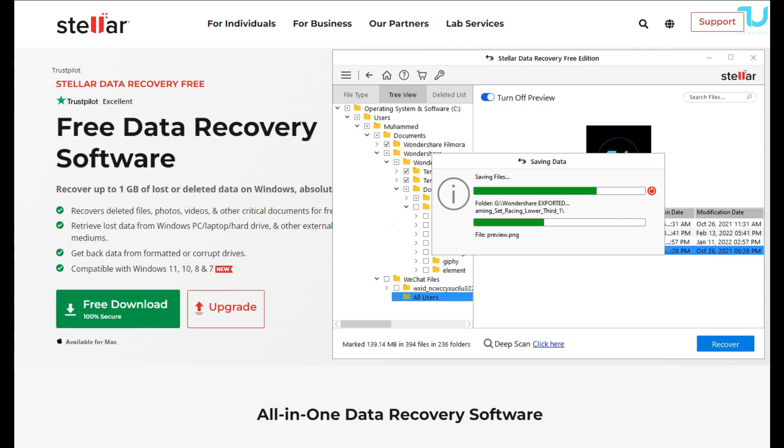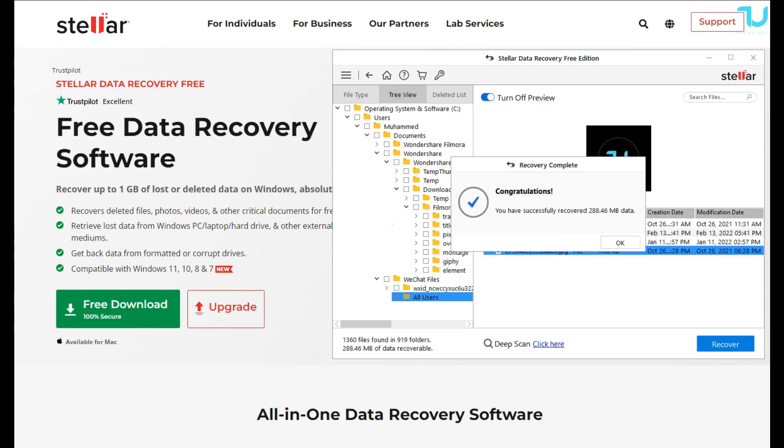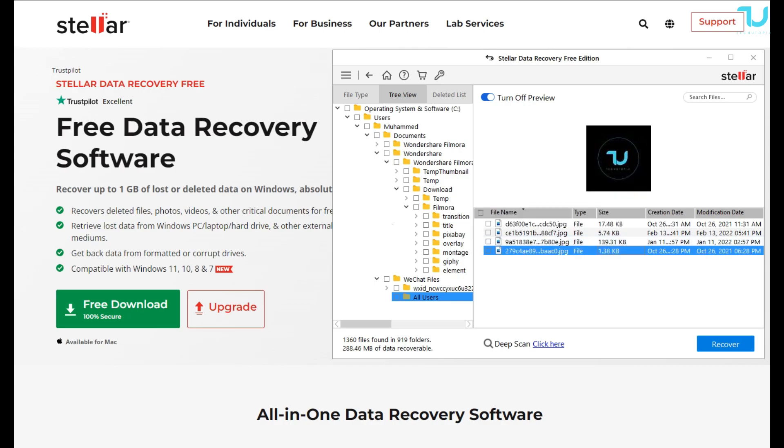Repair corrupt photos. The premium edition also offers this for Windows 11, 10, and others. And it has advanced RAID recovery capability, virtual drive recovery.